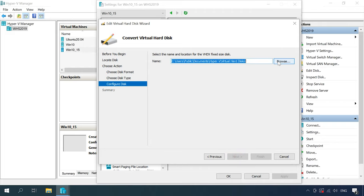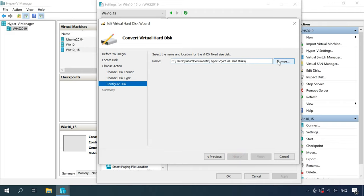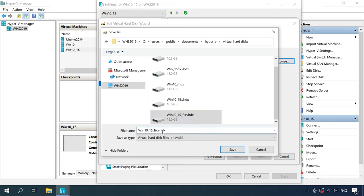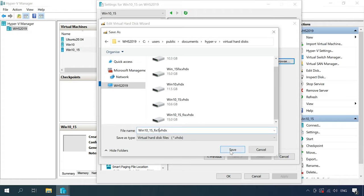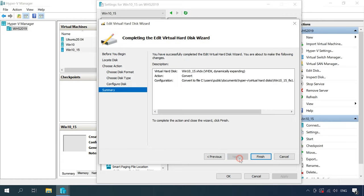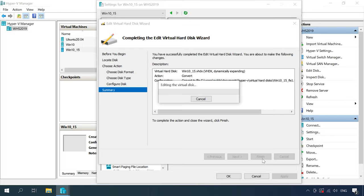In the process of conversion, the program will not change the main file of the virtual disk. Instead, it will save its copy, but with a fixed size. Give the file name and click Next, then hit Finish. Wait until the virtual disk is converted.